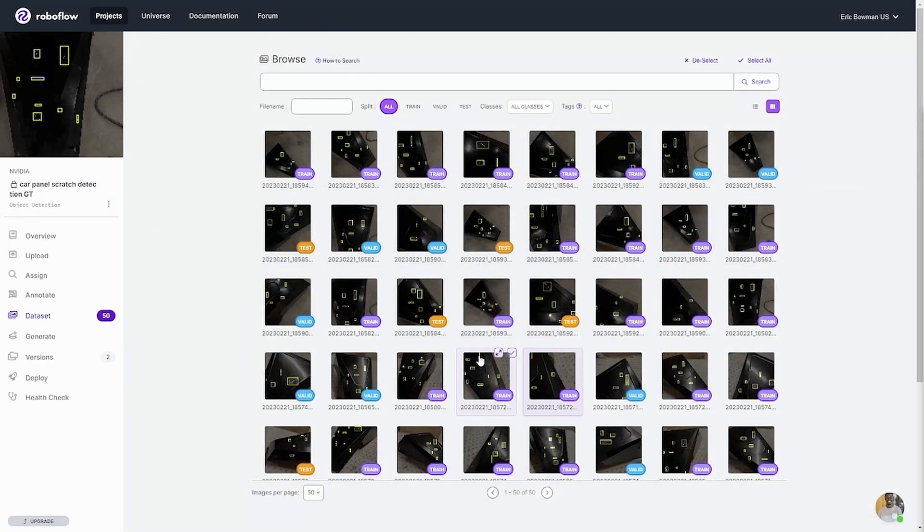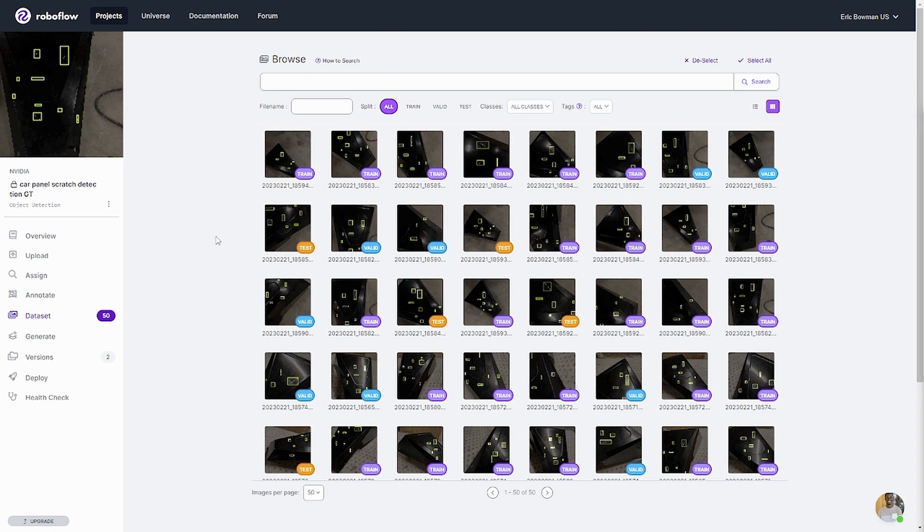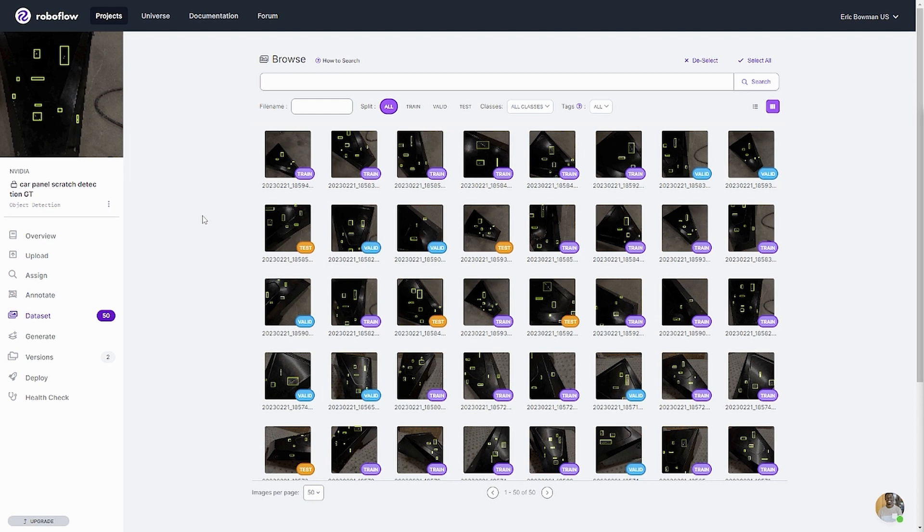The first thing I would do would be to take the ground truth images that I already have, annotate those by hand, and then use those to train an AI model and just see how close I am. And so that's exactly what I did. Now you could use a variety of training models here. You could use Tau. In this case, I used our partner RoboFlow software, and you should check it out if you're looking for a solution.